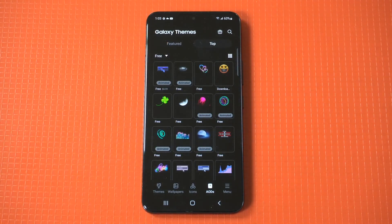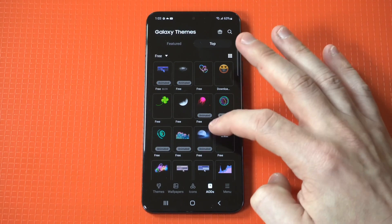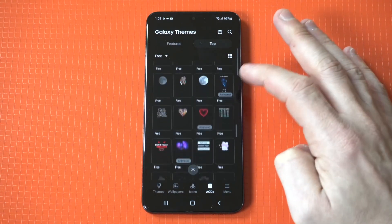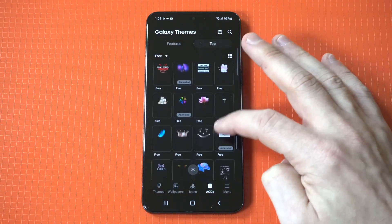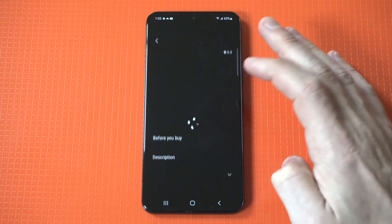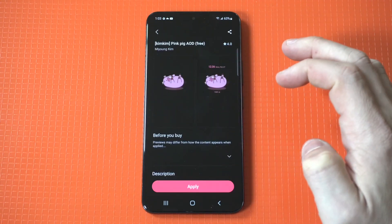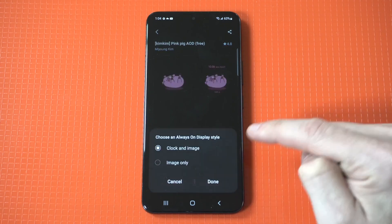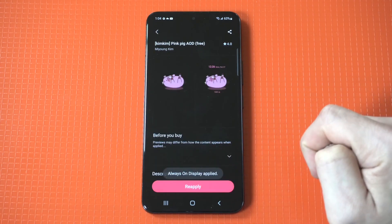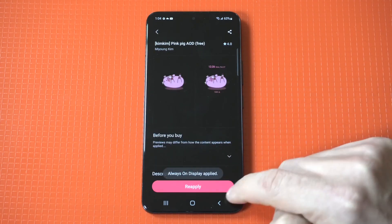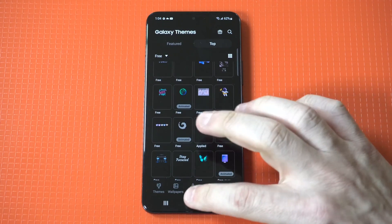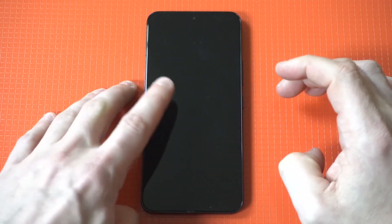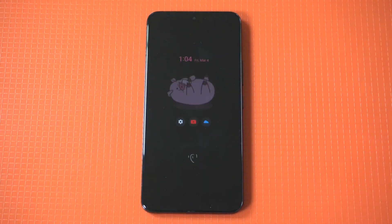There are literally hundreds, maybe even thousands of different AODs in here. There's a really funny one — it's like a pig or a piglet, he's upside down looking at his phone. I had this one up earlier, so I'm just going to apply it. Basically what you do is download and apply these free AODs.